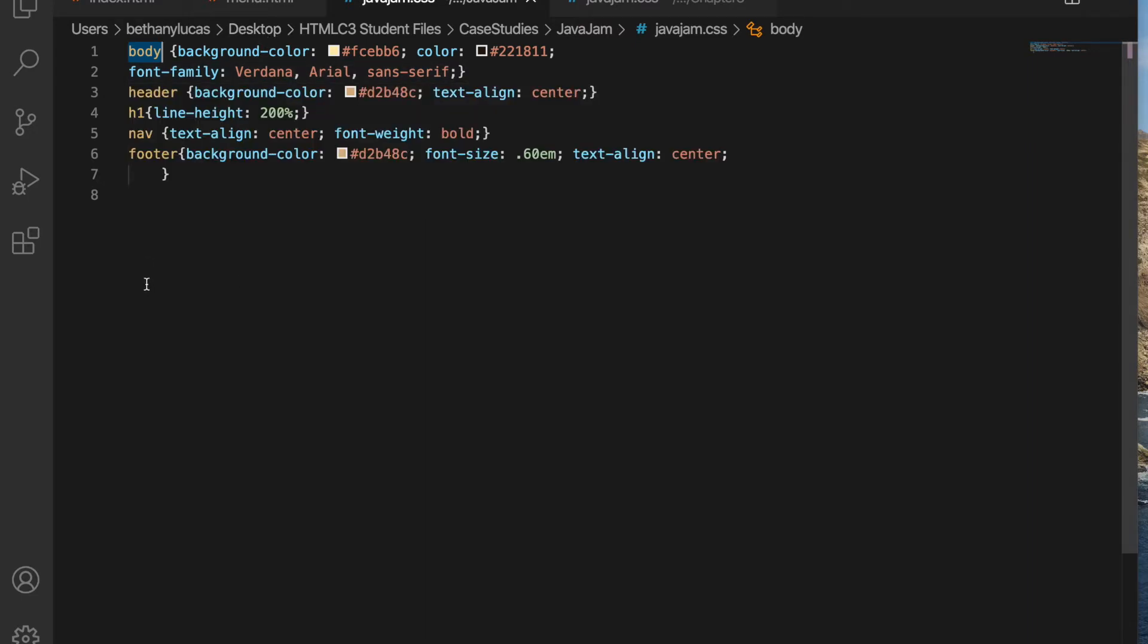Step number two, styles for the header element selector that configure a background color and centered text. Styles for the h1 element selector that configure a 200% line height. Styles for the nav element selector that configure centered and bold text. It told us what to use there.